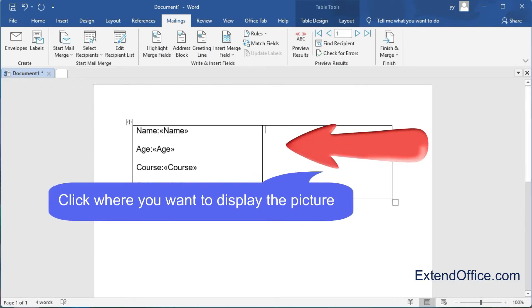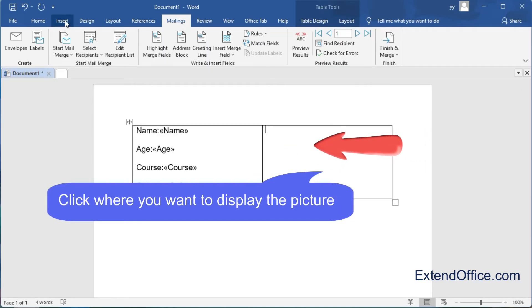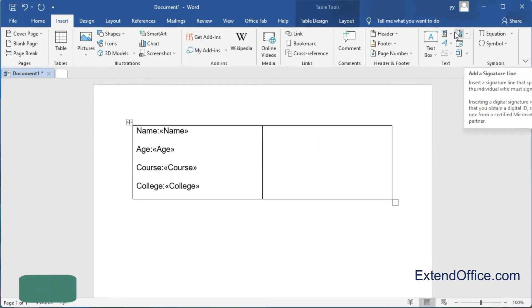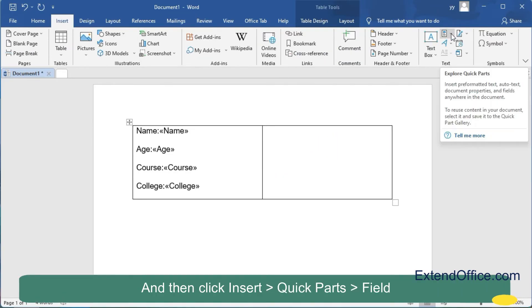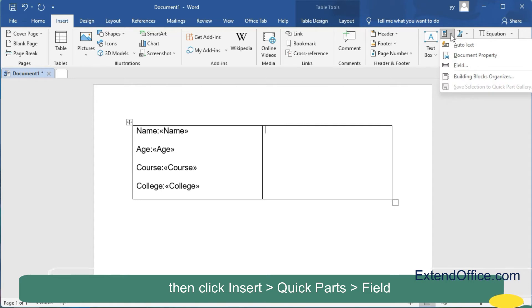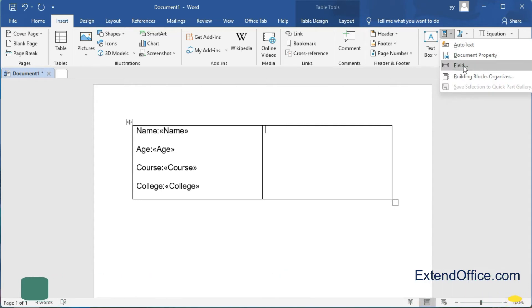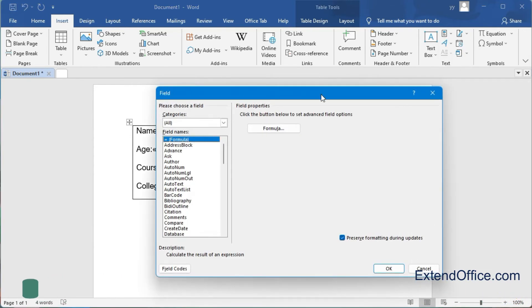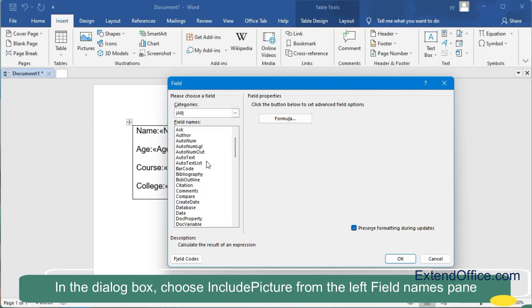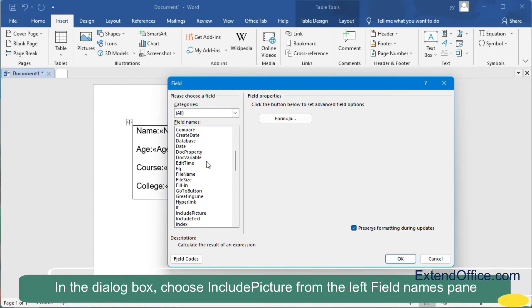Click where you want to display the picture, and then click Insert, Quick Parts, Field. In the dialog box, choose Include Picture from the left Field Names pane.